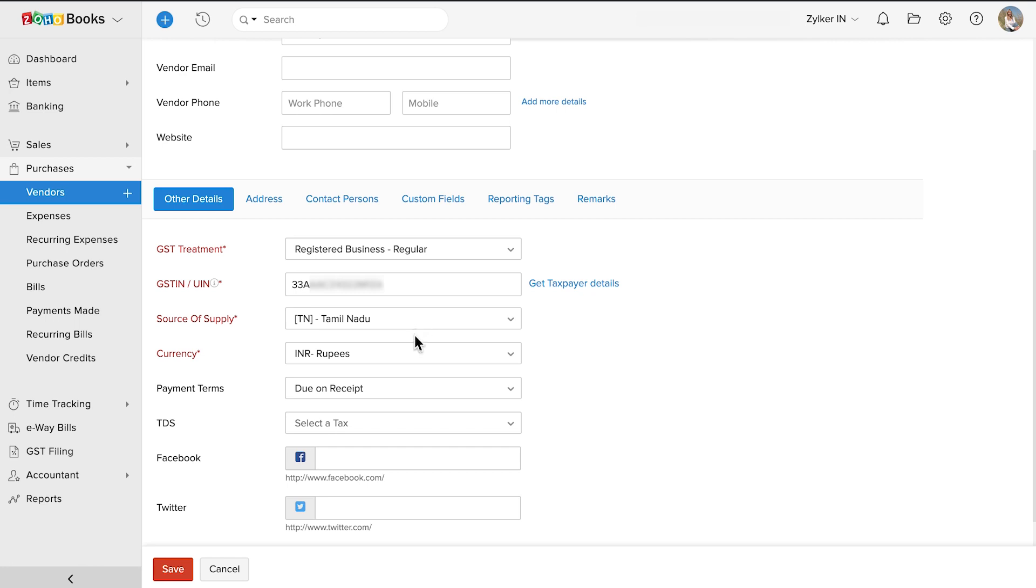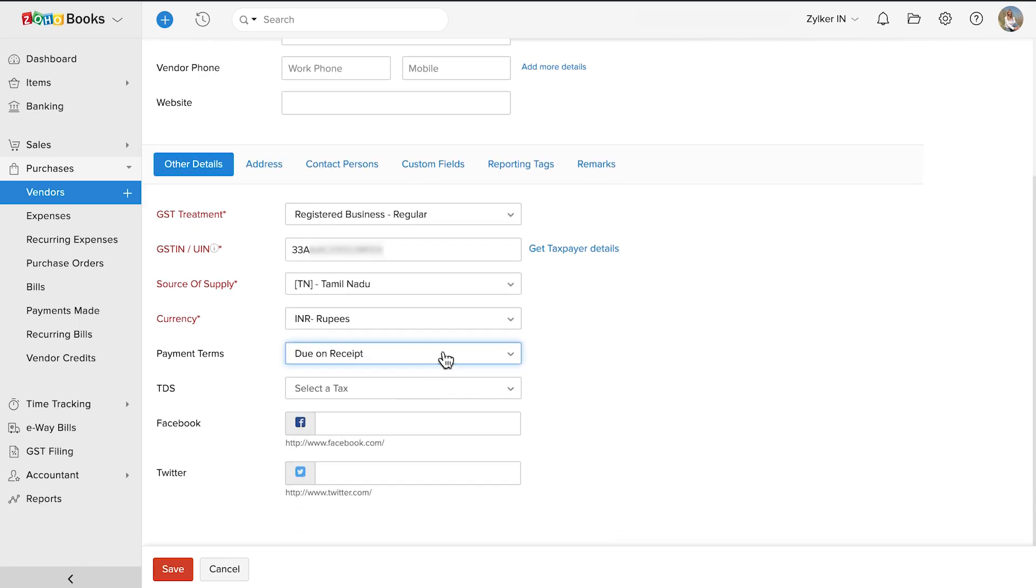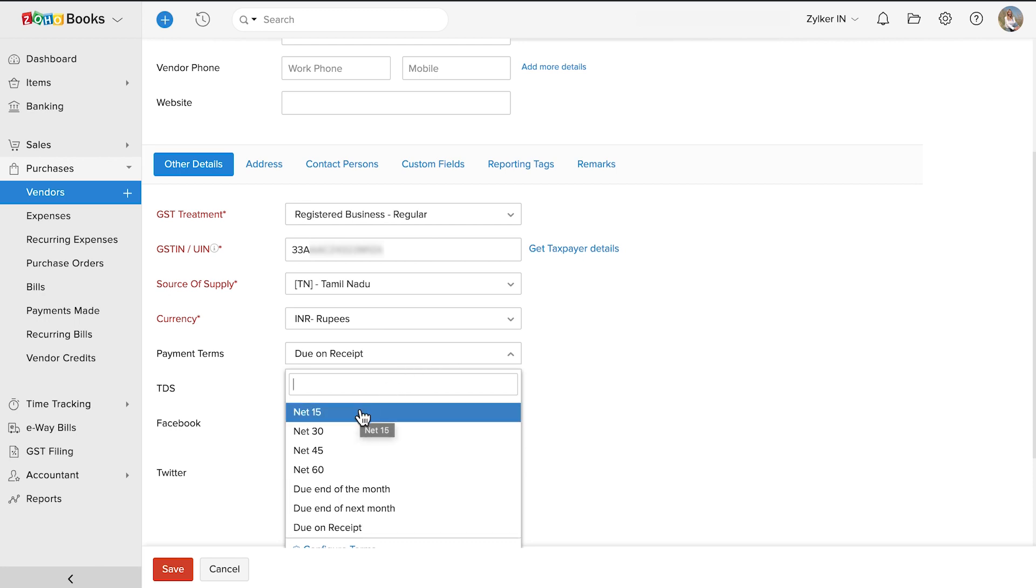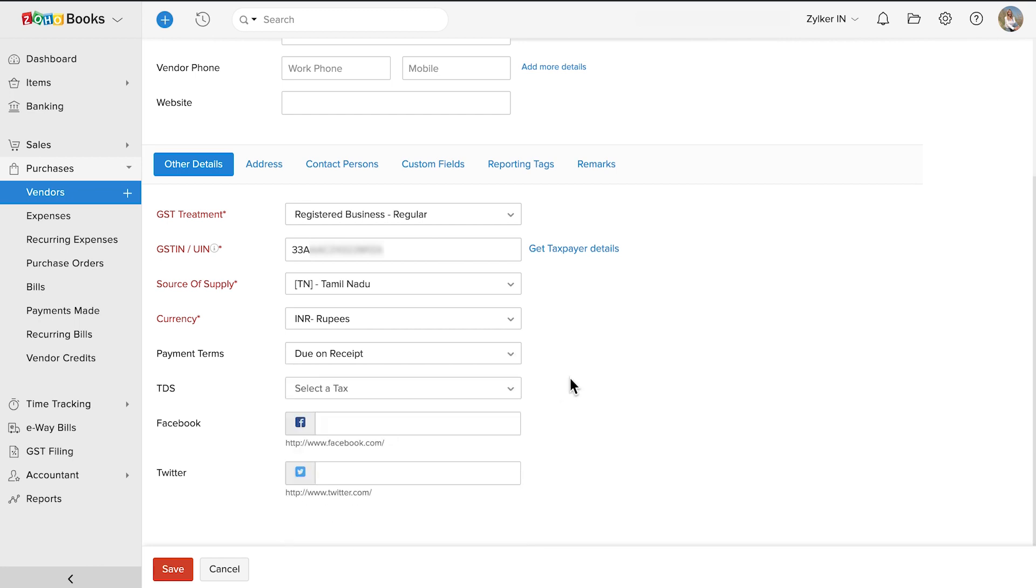The currency will be Indian rupees by default. Select the payment terms for your vendor, that is, the period within which you wish to pay this particular vendor. For example, due on receipt would mean that you would have to pay your vendor on the same day, and net 15 would mean that you would have to pay the vendor 15 days from the date of the bill.